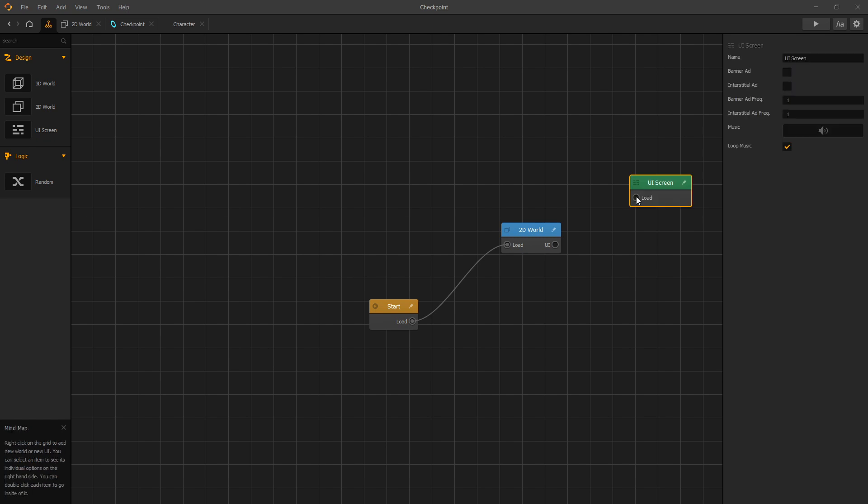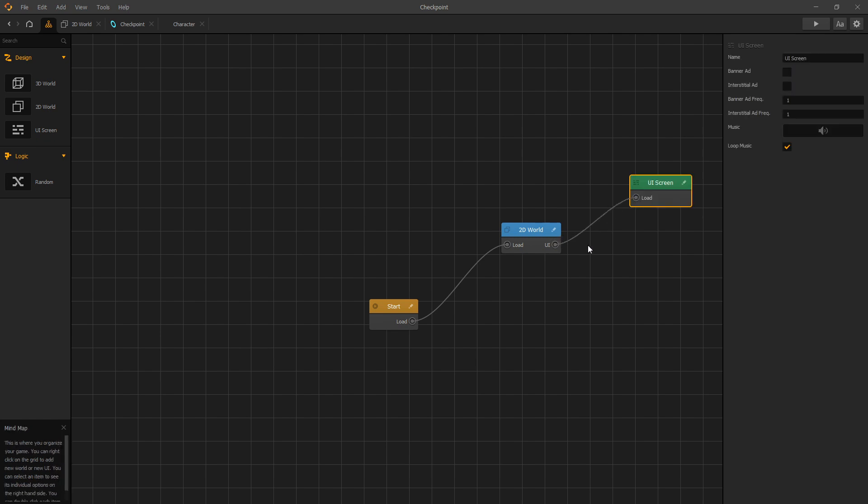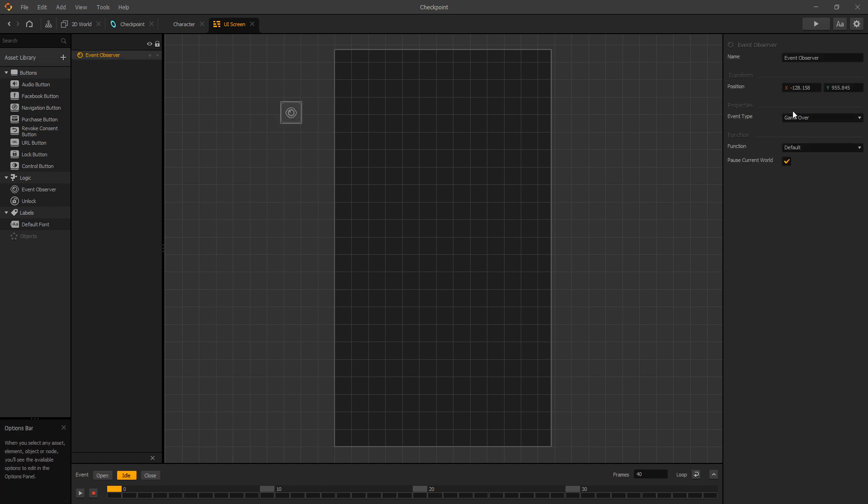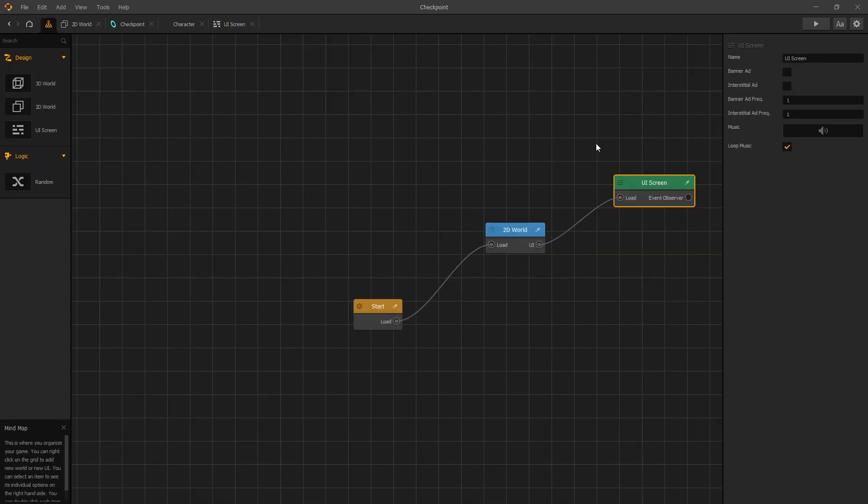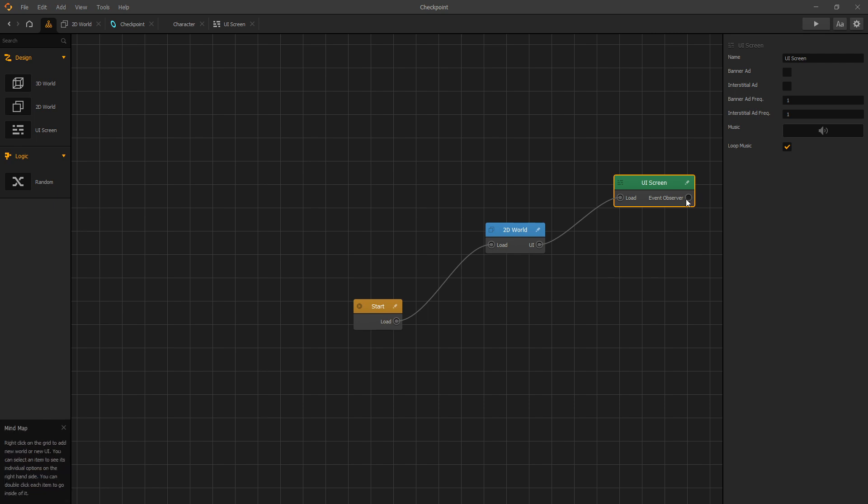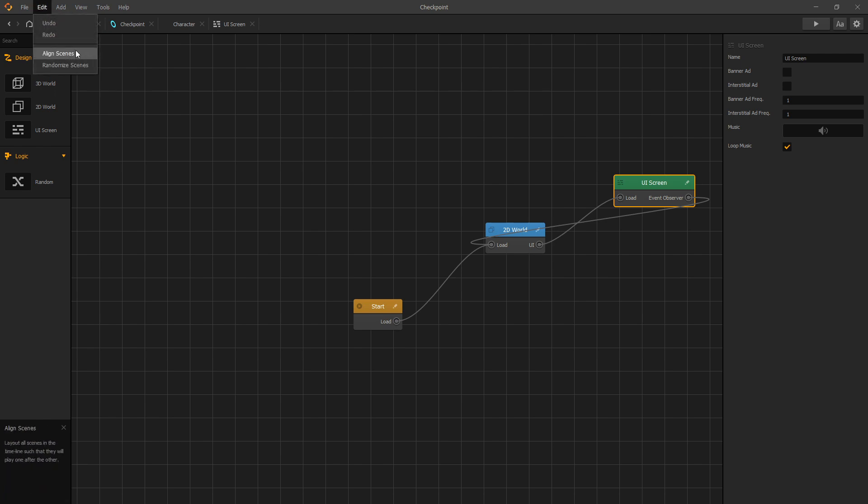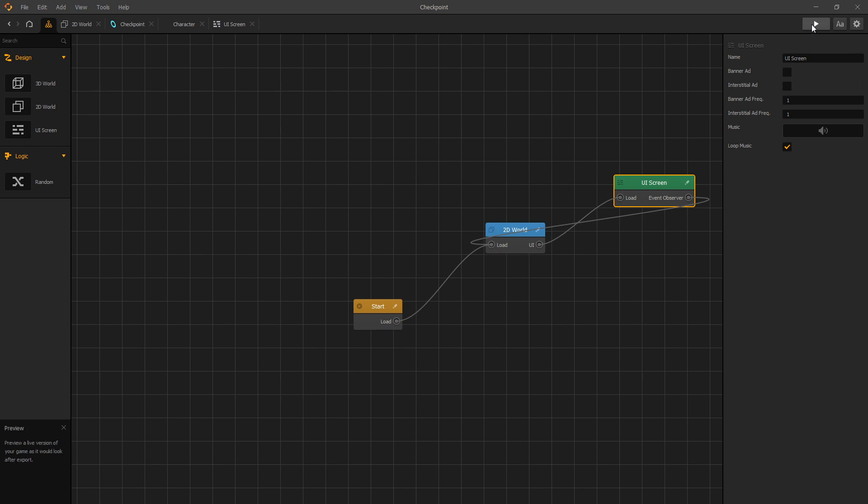Let's go to our mind map and we'll add a UI screen. Connect it to our world UI. Edit, and let's add an event observer. We'll look for the event type game over. And now if we go back to our mind map, we can see that our UI screen has an event observer output. What we can do is connect it to our 2D world. Whenever we get the game over event, our 2D world gets reloaded. Now we have our game configured, and before we click preview, let's go to edit and set to align scenes so that our scenes will be ordered. Let's click play.